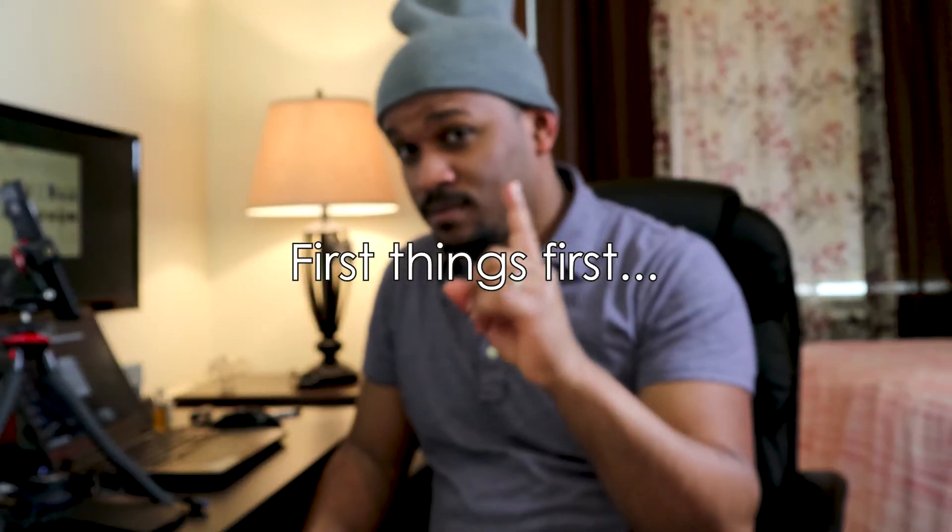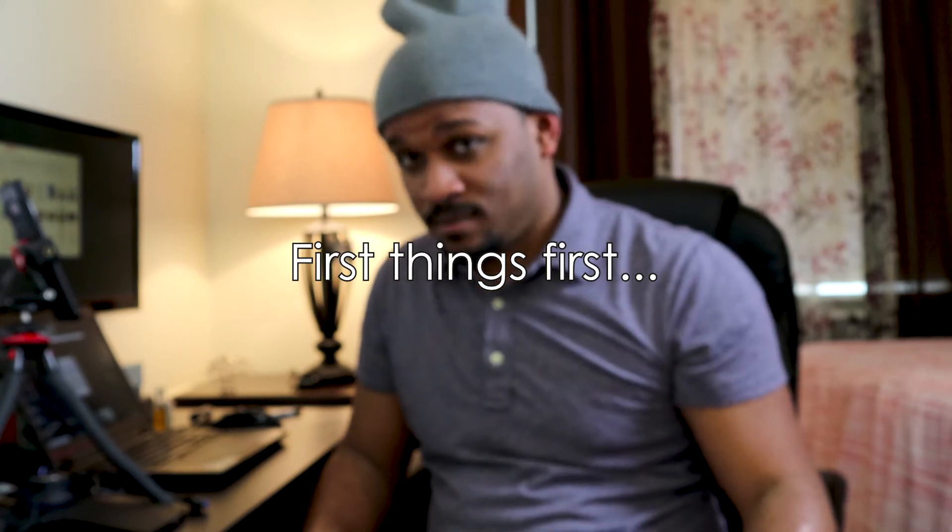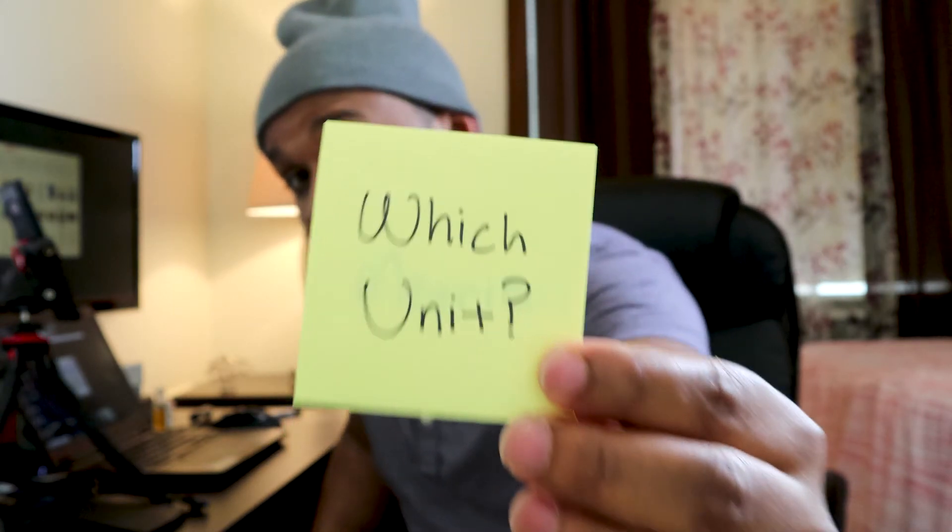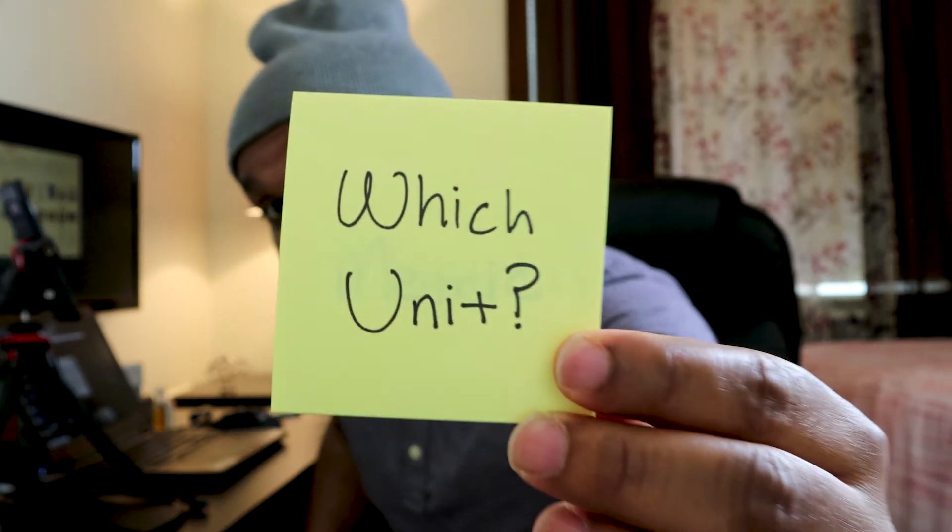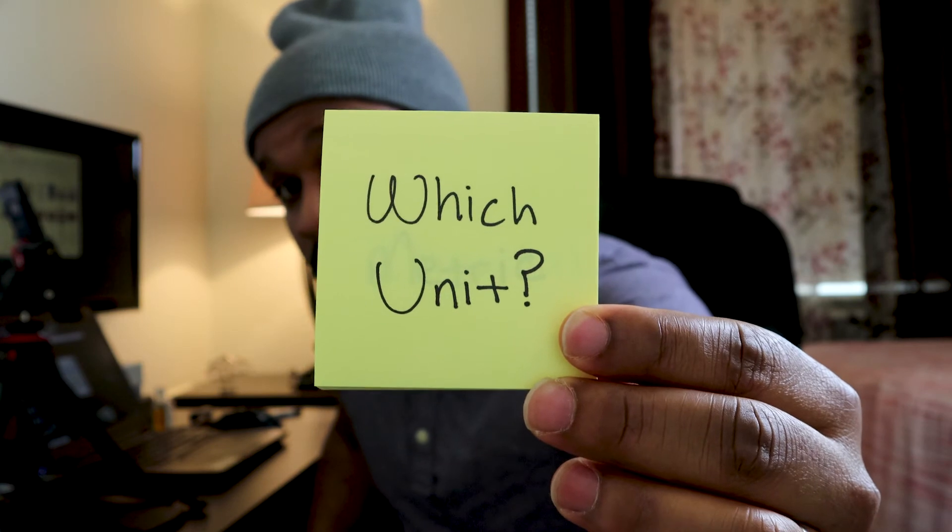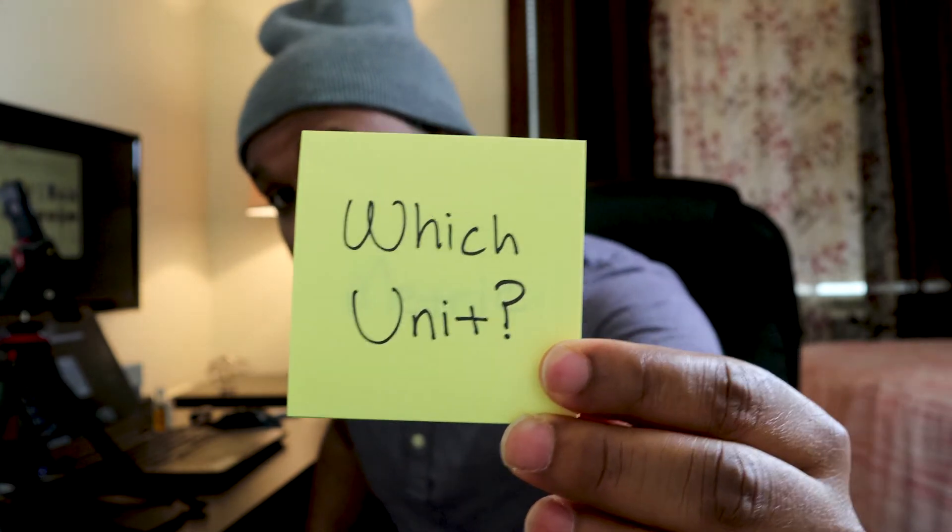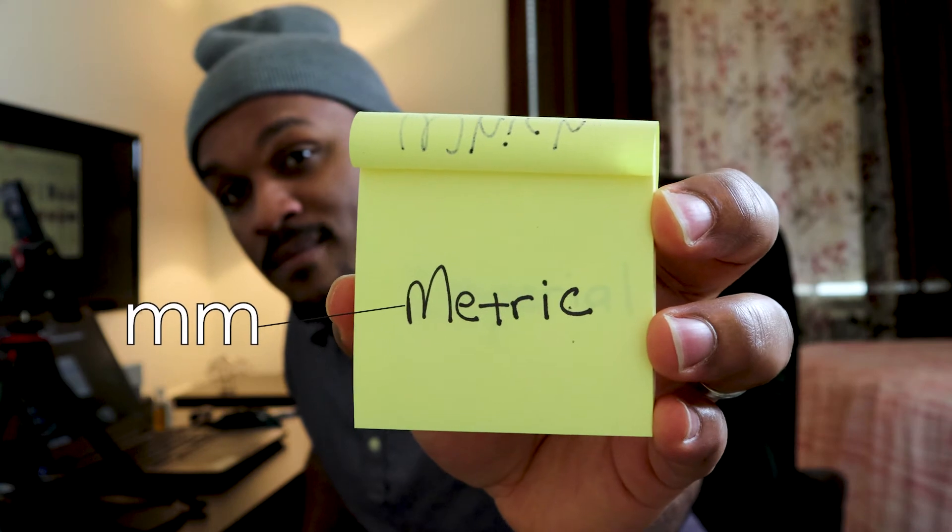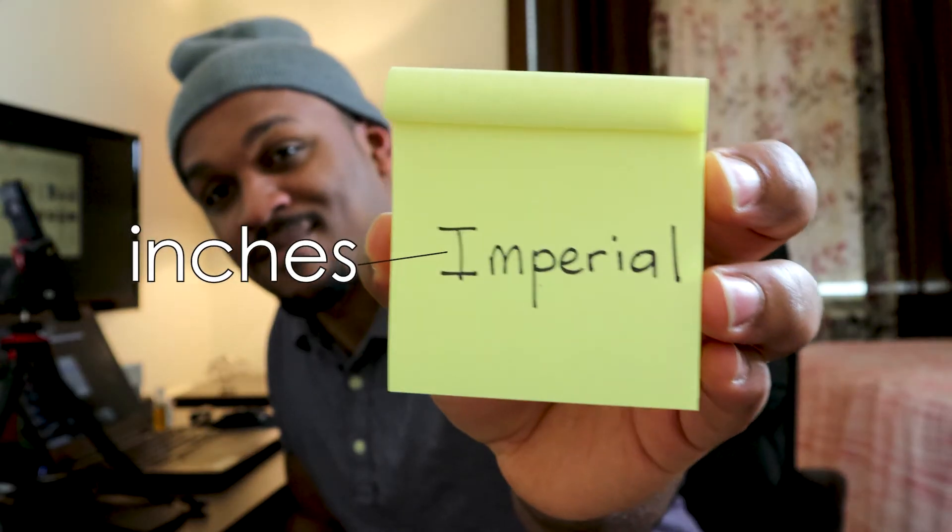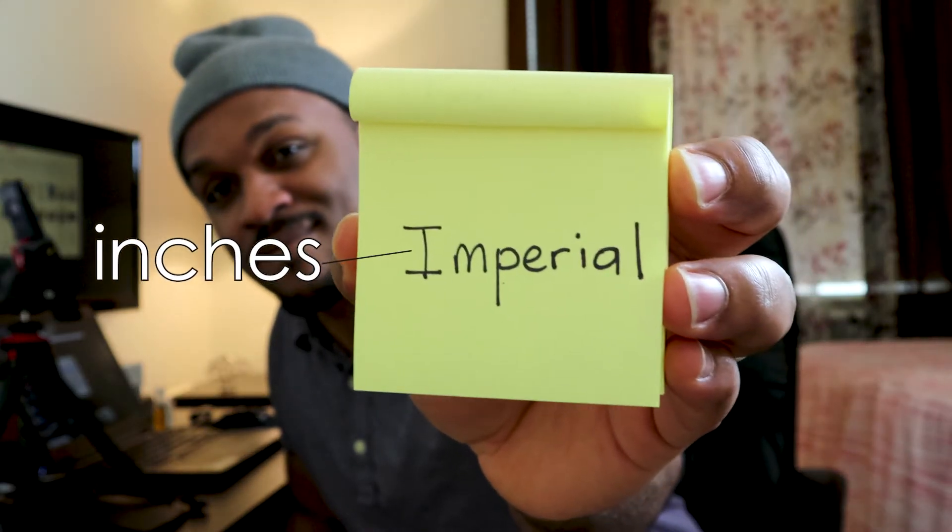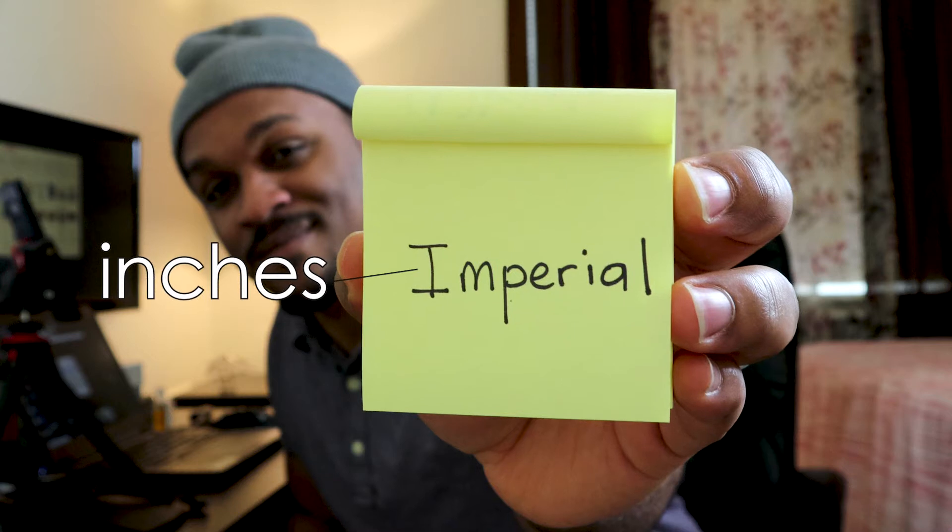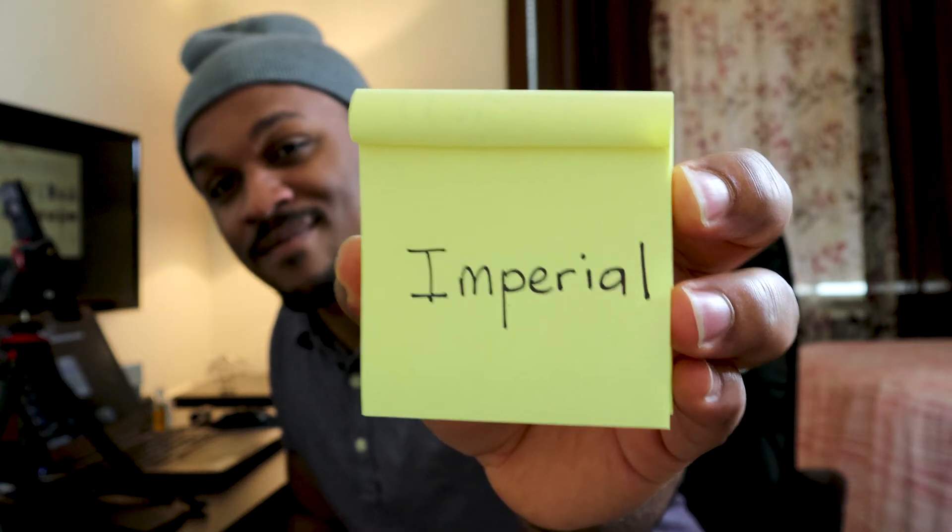First things first, you need to answer this question: which unit of measurement will you be using? Ninety percent of the time it's going to be either metric, which is in millimeters, or imperial, which is inches. If you really think about it, it's more like a hundred percent of the time.